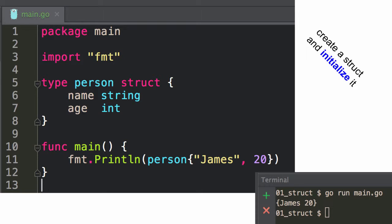Here's a struct: I'm creating a type, and that type is 'person.' It's a type struct. And then I could use that — I could create an instance. So here I'm creating an instance of a person and printing it out.